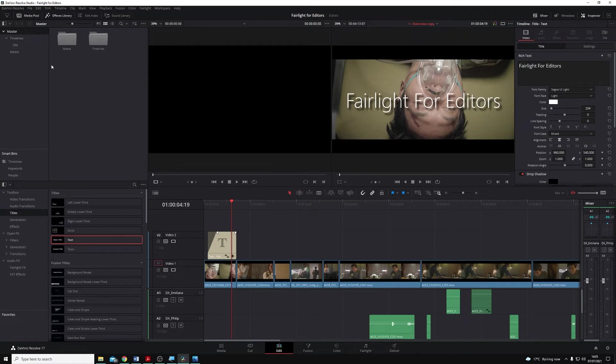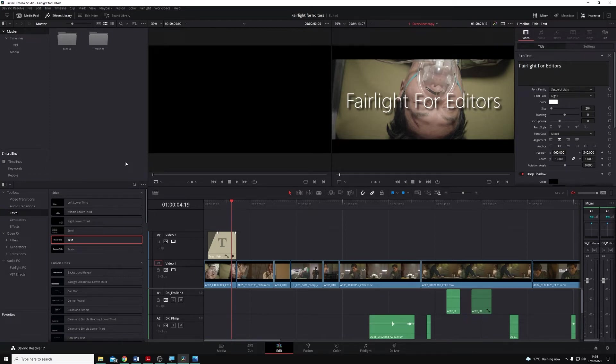The difference between Power Bins and regular bins is that Power Bins are available across all projects within a single database. I'll show you what I mean and how to do it.